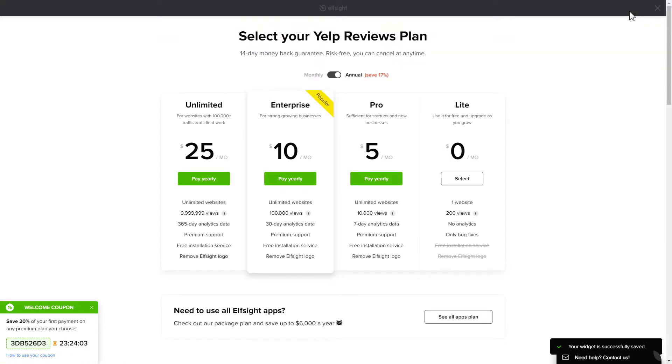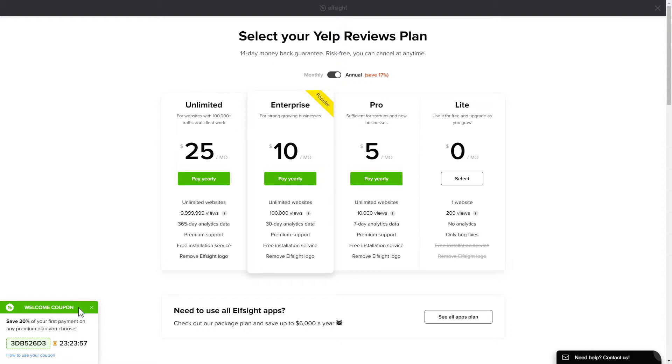The next step is to choose your subscription plan. You're very welcome to start with Lite, but keep in mind that your 20% discount is valid only for 24 hours.